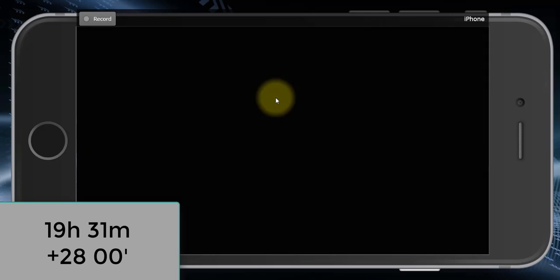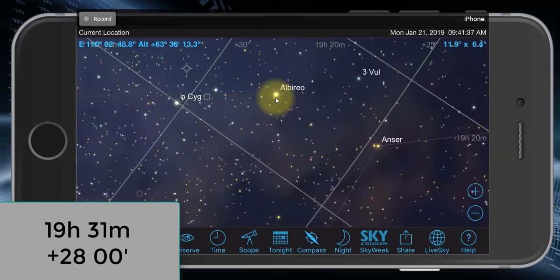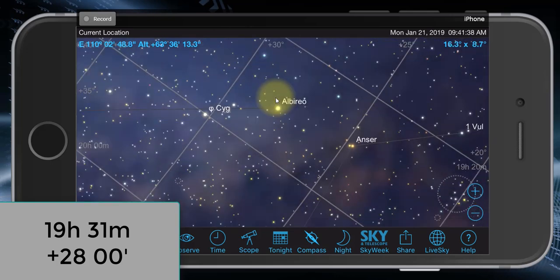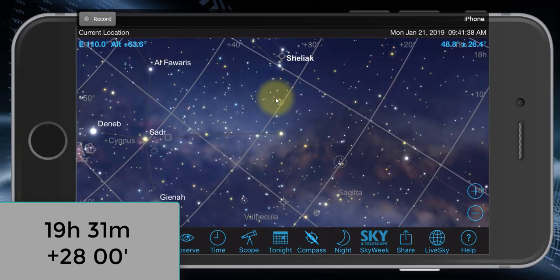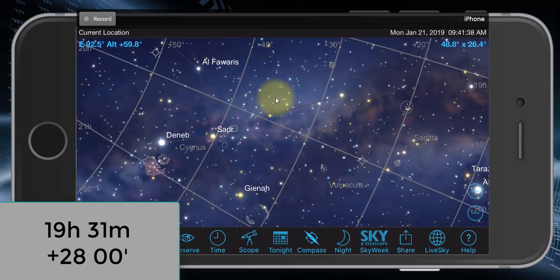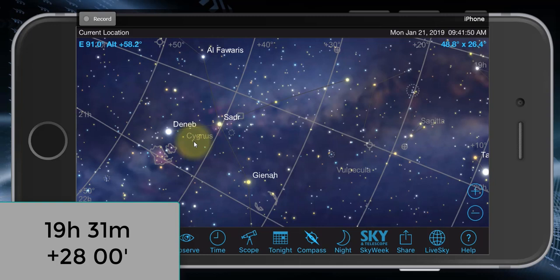It looks like we're right on Albireo — so we have the star name. How do we figure out what constellation that's in? We scroll out a little bit and see what line it's attached to. We can see that 'Cygnus,' written in gray text, is the constellation this star is a part of. That's how you find an object based on nothing but its coordinates.